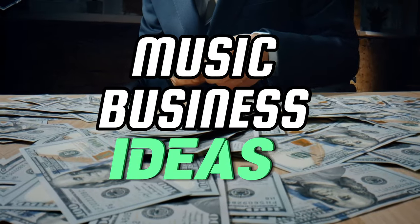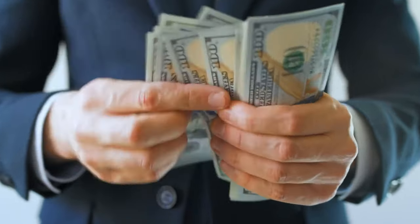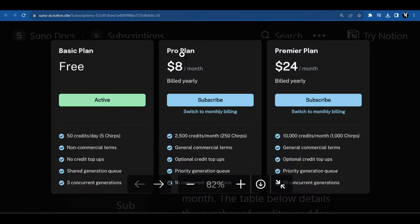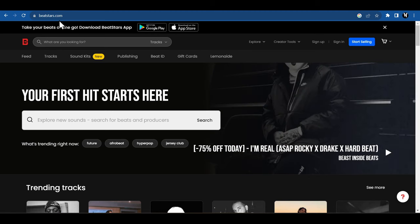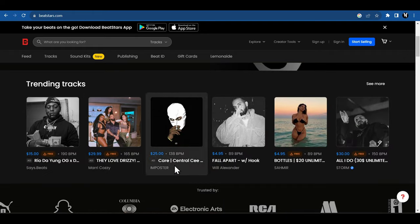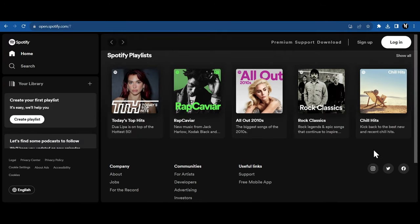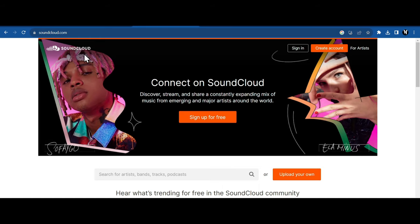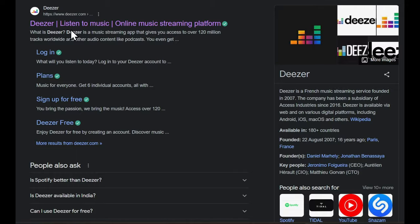Let's take a look at some music business ideas to maximize our income. If we take a look at Suno chirp AI, their Pro plan gives us commercial rights. That means we can sell the generated music on platforms like BeatStars.com or BandCamp.com. We can also distribute our songs and music via music streaming services like Spotify, SoundCloud, Apple Music, Deezer, etc.